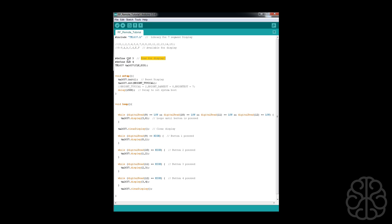We're going to initialize the display and set the brightness. Bright typical equals two, dark is zero, and you can set that to whatever you want. Then we do a delay of one point five seconds.